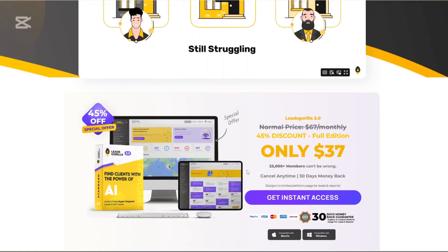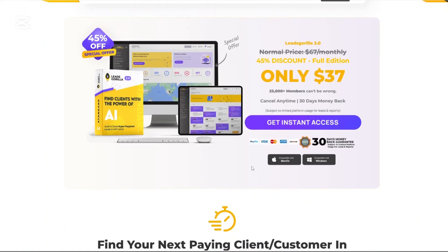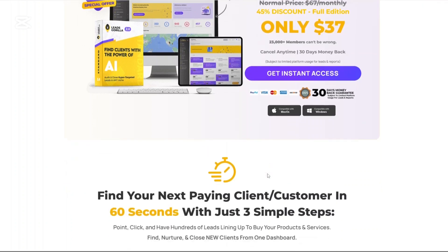If you are a digital agency owner, a freelancer offering local marketing services, or you're someone who's constantly hunting for new leads and clients, you know how frustrating and time-consuming lead generation can be.